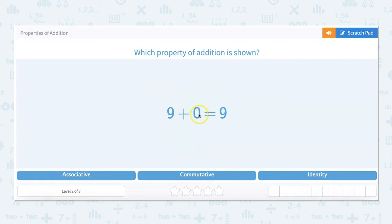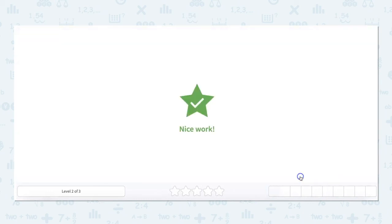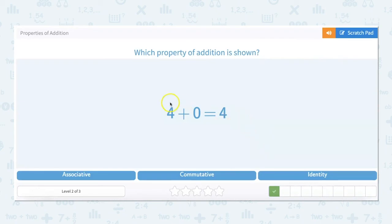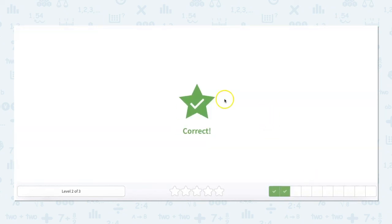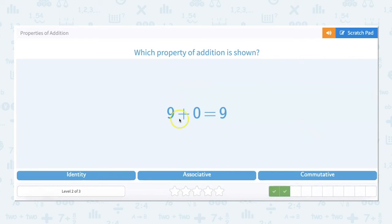9 plus 0 equals 9. Any number you add to 0 stays the original number — it gets to keep its identity — so this is the identity property. 4 plus 0 equals 4 — 4 keeps its identity, making it the identity property. And again, 9 plus 0 equals 9 — it keeps its identity.